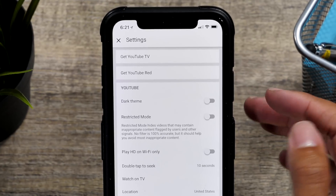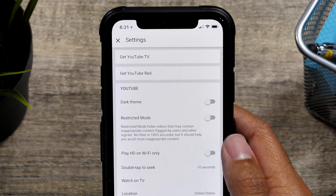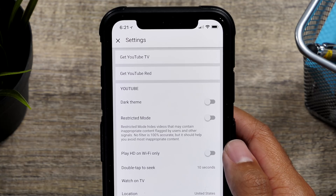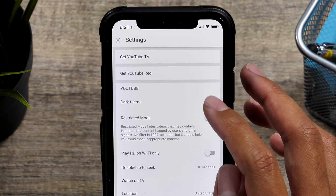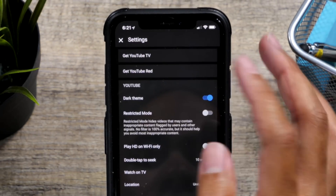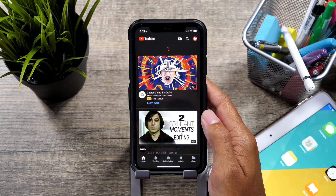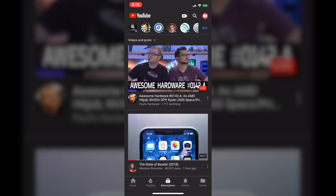Now you'll go to the bottom section here and click on Settings. And once you're in the Settings menu, you'll see that on the top here there's a dark theme slider. So go ahead and slide that over, and now you are in dark theme.